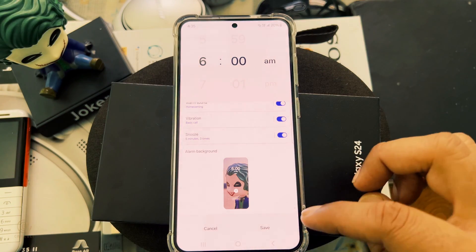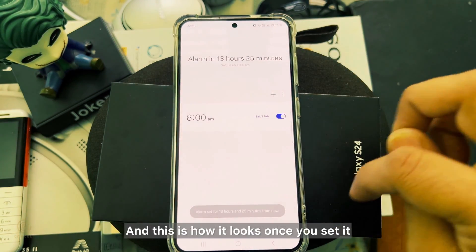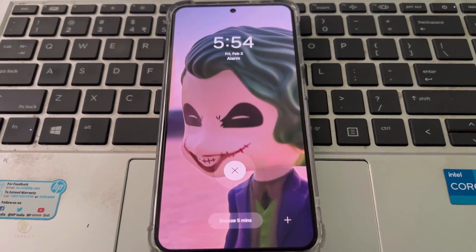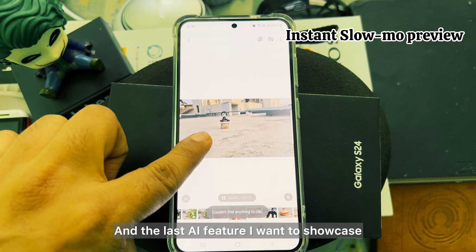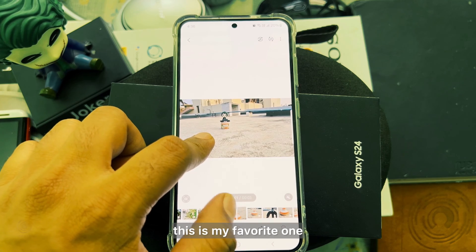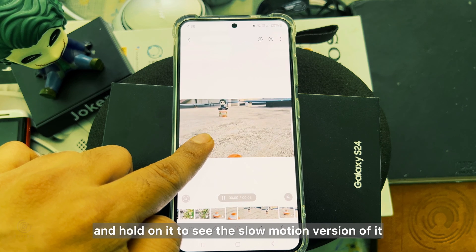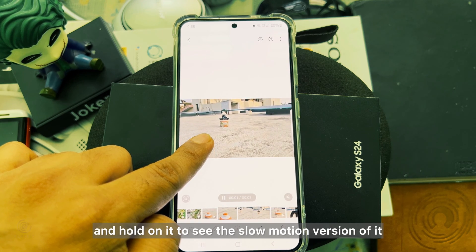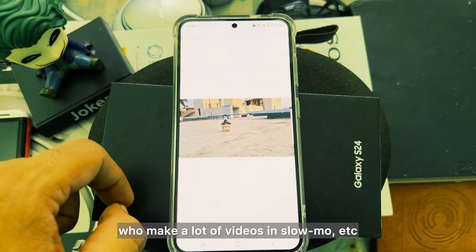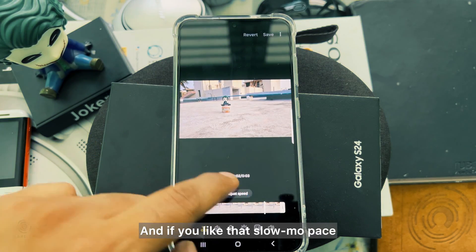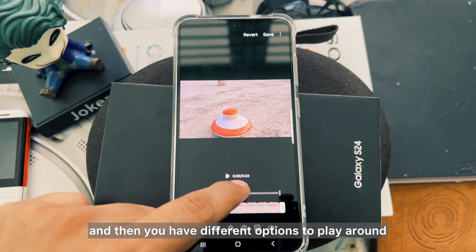You can now set an AI-generated background for alarms — that's really neat, and here is how it looks once you set it. The last AI feature I want to showcase is also my favorite: while in the gallery, if you have recorded any video, you can tap and hold on it to see the slow motion version. This really helps people like us who make a lot of videos. If you like that slow-mo pace, click the edit button and you have different options to play around with and save the video in slow motion.